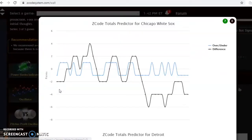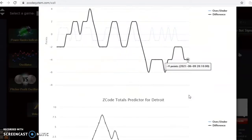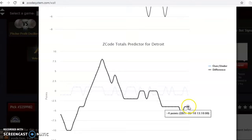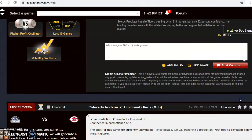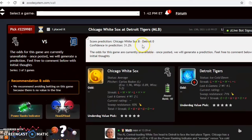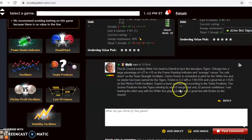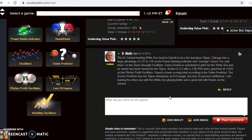Looking at the totals predictor, the White Sox are playing in games trending under the line and the Tigers are trending under as well — a strong indication to bet the under. The scores prediction shows the White Sox winning 8-0, but confidence is only 31.2%. I do believe the White Sox have a huge advantage and will win the game — not by eight runs, but I'll pick the White Sox to win and cover.